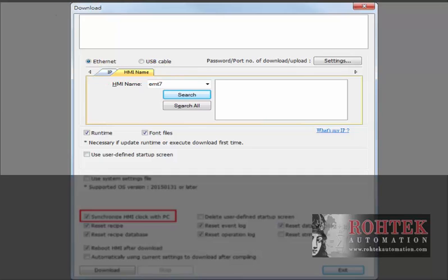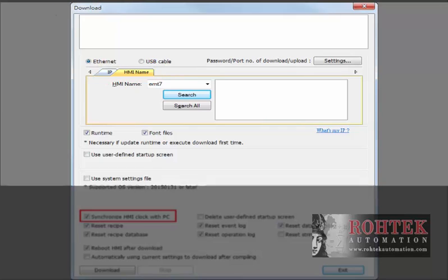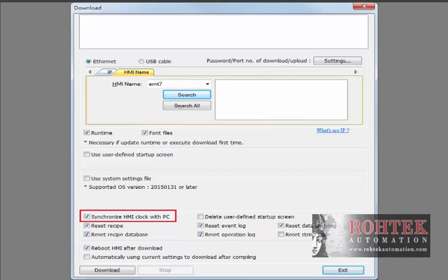This new option will synchronize the HMI clock to the PC clock when downloading a project into the HMI.